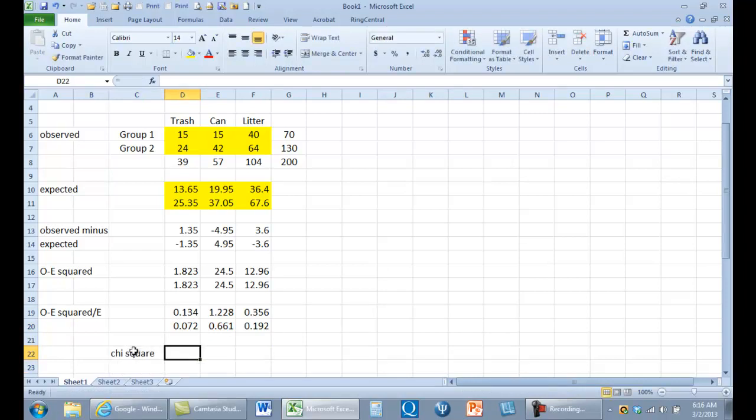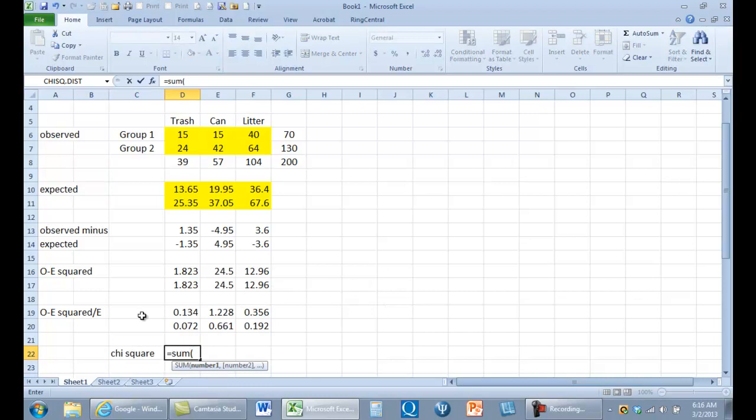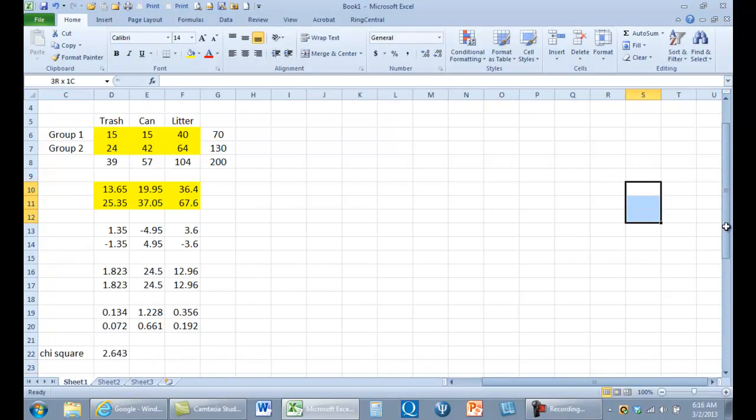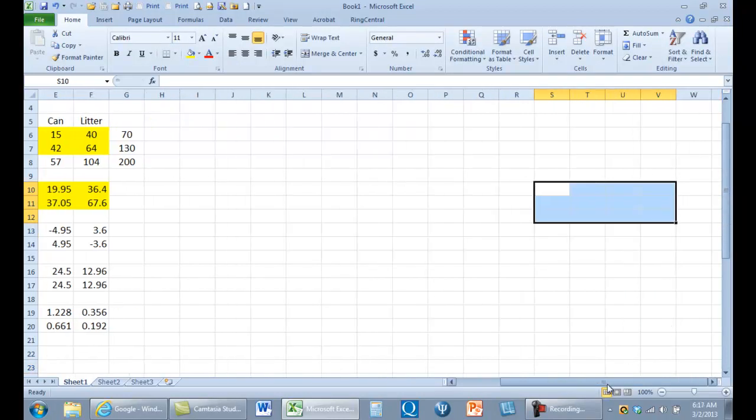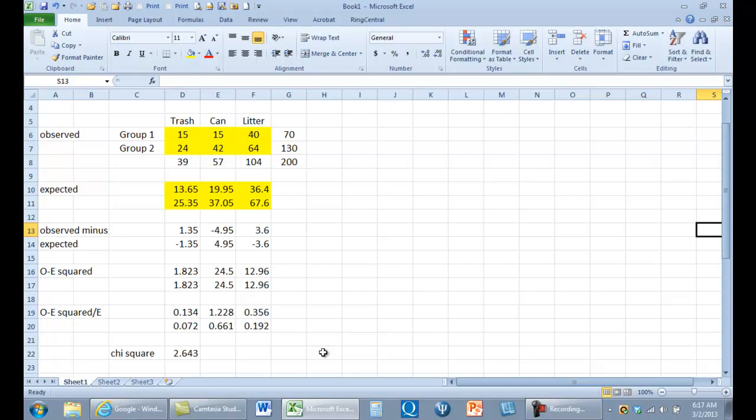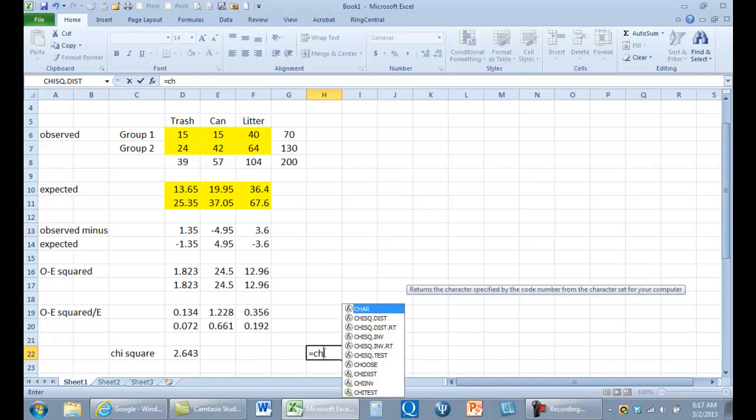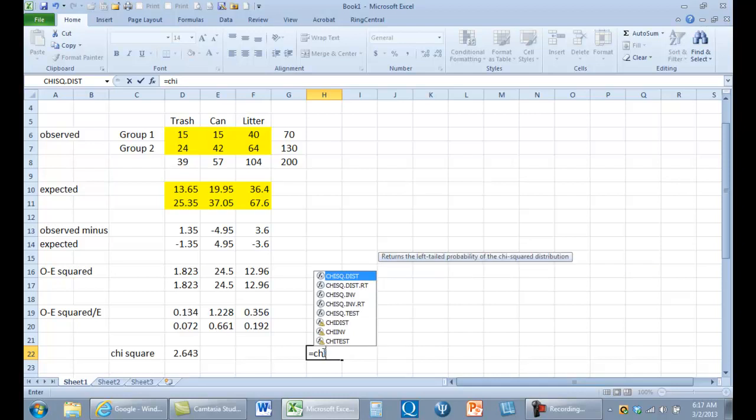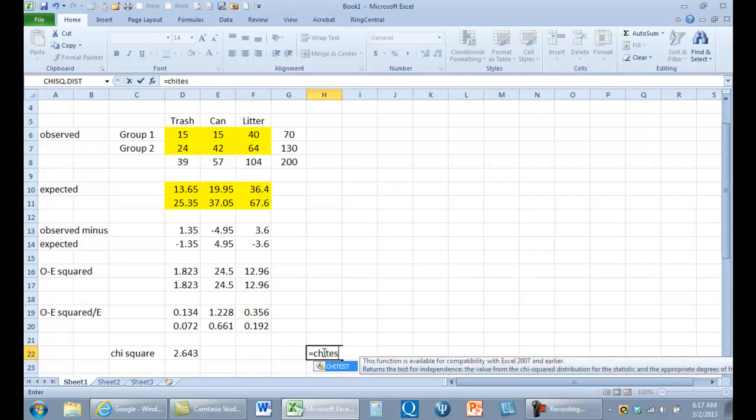O minus e squared, I have - I want to divide it by e. Here's e, the expected value. Let's do it again so it's equal to this value divided by this value. Now see, it's not easy to do, is it? Now we're gonna repeat that. Now we'll type in chi square, and it's equal to the sum of those six values. Sum open parenthesis, capture the values in parenthesis, and that is our chi square.